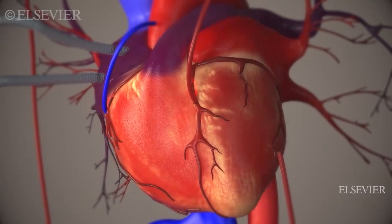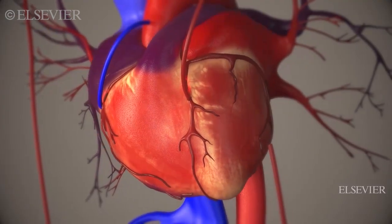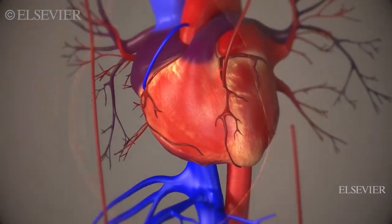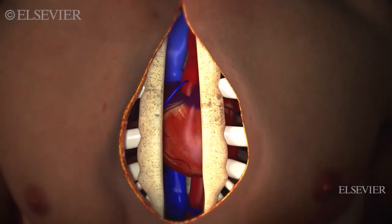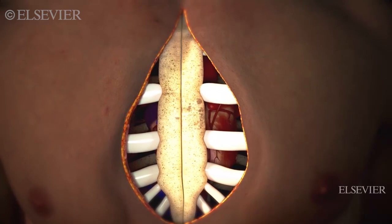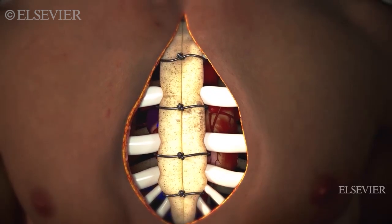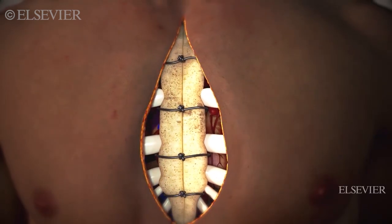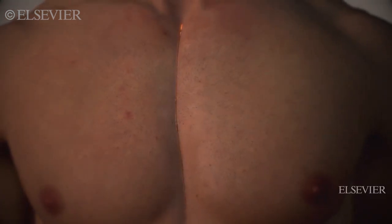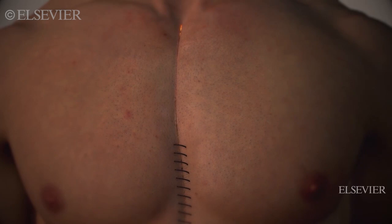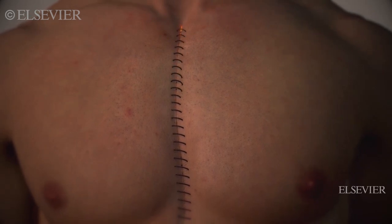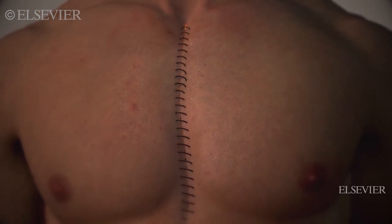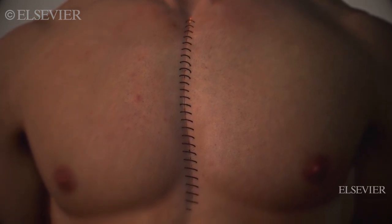When the graft is in place, electrical signals are used to restore the heartbeat. Then the patient is disconnected from the heart-lung bypass machine. Finally, the sternum is wired together and the incision is closed with sutures.